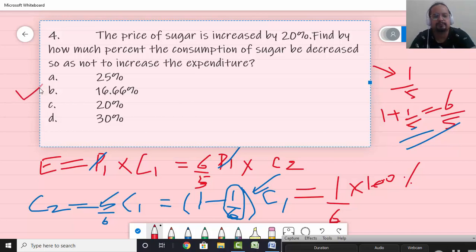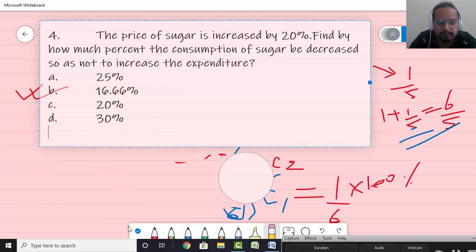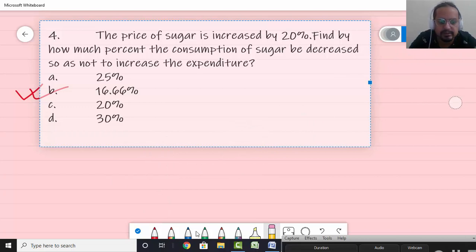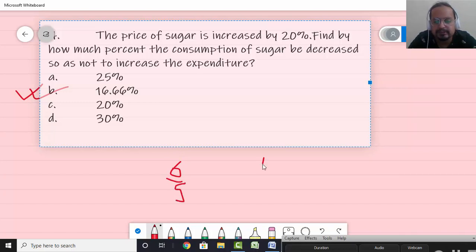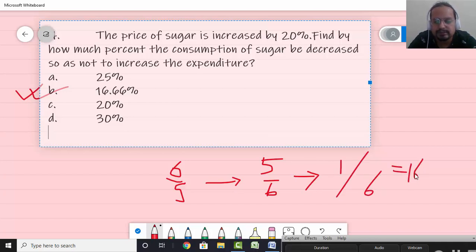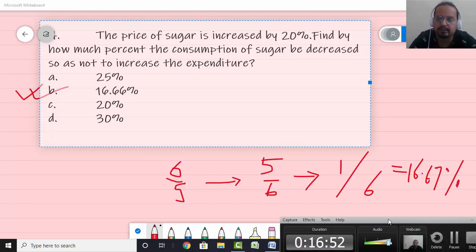Your answer is option B. Once you understand this, the shortcut is: price and consumption vary inversely when expenditure is constant. If price increases by 1/5, it becomes 6/5, so consumption directly becomes 5/6 — a reduction of 1/6, which is 16.67 percent. You can directly solve these questions if this fundamental is totally clear.